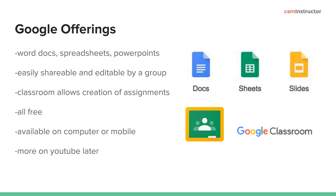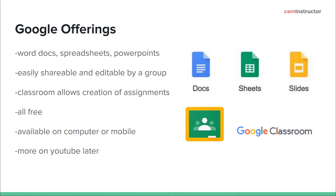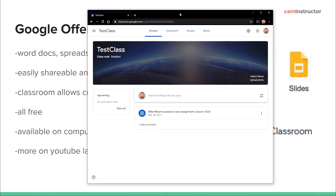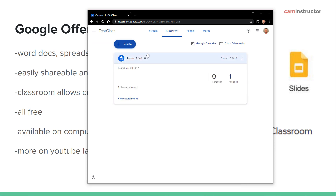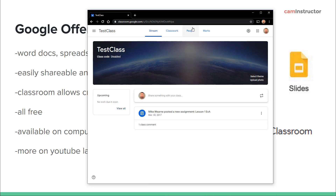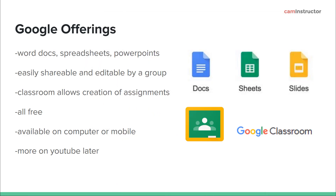Google also has an offering called Google Classroom. I haven't used it much — I dug into it a little when it first came out and created a test class. It does seem very capable, streamlined, and intuitive. The main thing is you can create assignments, give feedback, attach documents to assignments, post notifications, and all that. It definitely looks like something useful if you want to put the time into learning it.